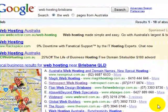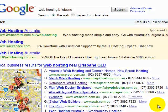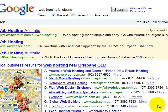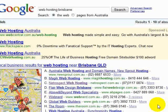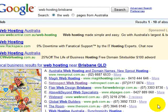Hello everyone, Aaron Dwyer here from websmartcentral.com. Today I'm going to be talking you through setting up local search engine listings in Google.